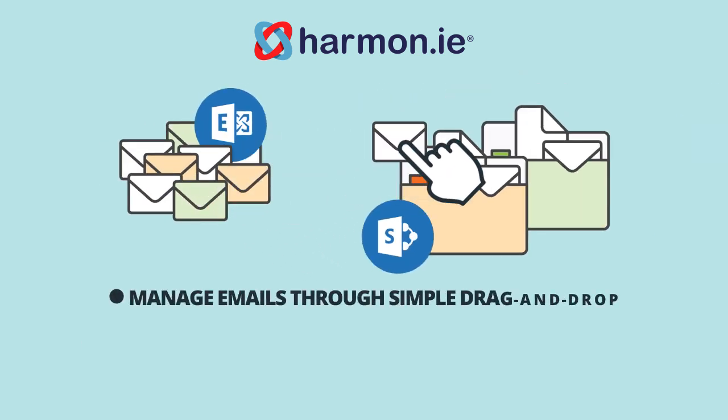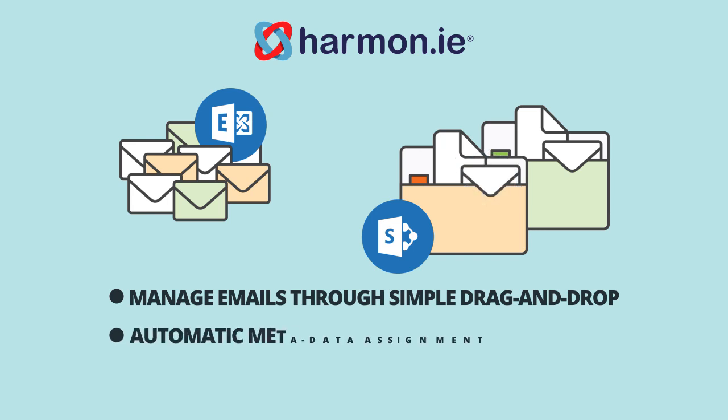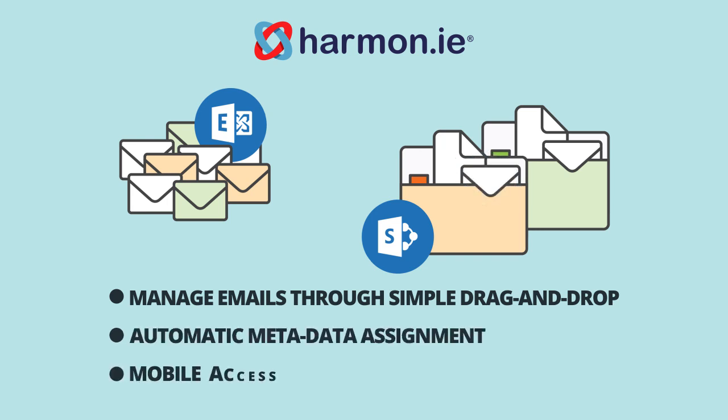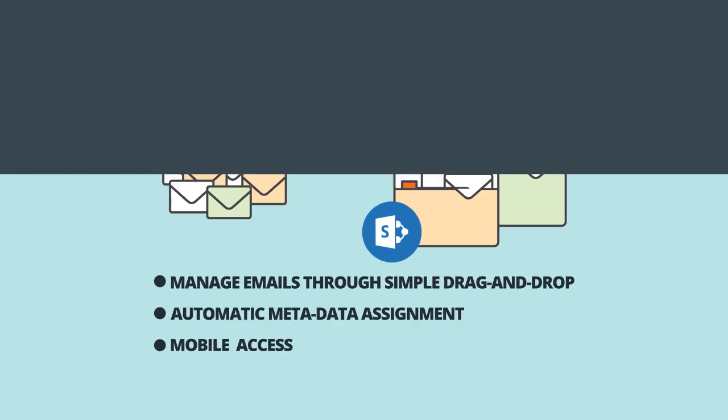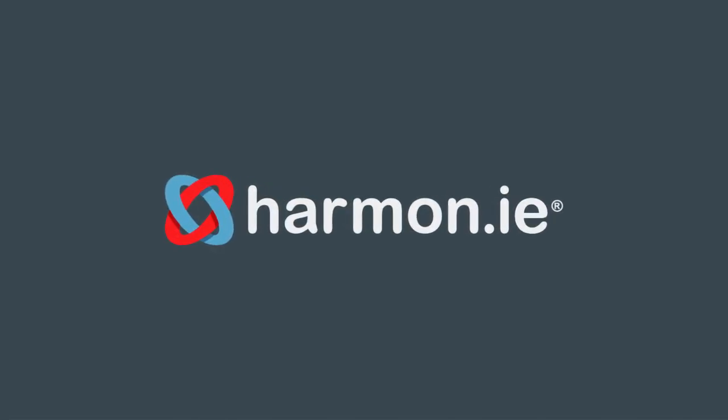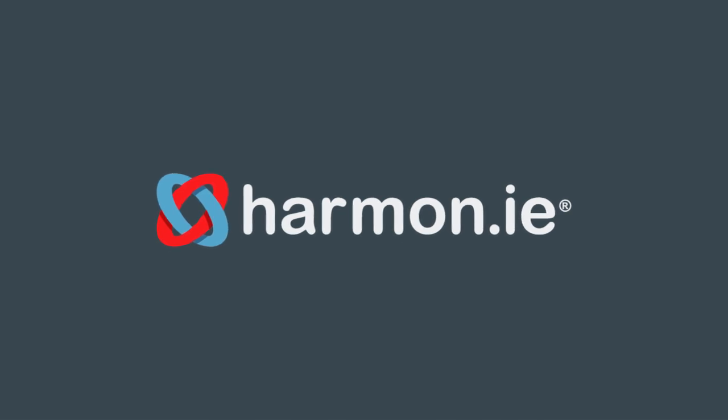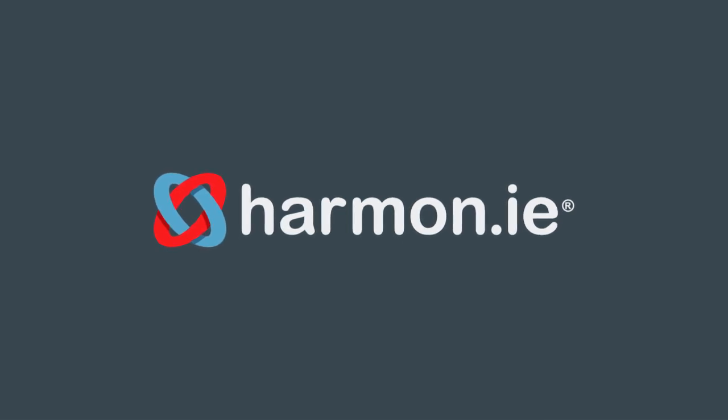Using Harmony, you simply drag and drop emails to SharePoint and metadata is automatically assigned to the email messages. An added bonus: emails stored in SharePoint are accessible for mobile devices as well. Admit it, emails are really documents, so start treating them as such. And now with Harmony you can. Visit us to learn more.